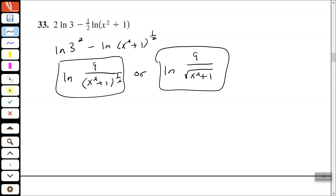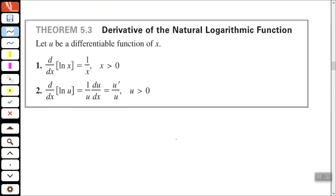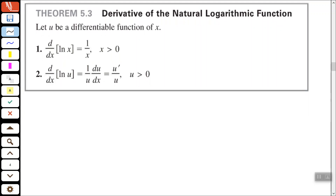Now let's look at the derivative of the natural logarithmic function. Let u be a differentiable function of x. The derivative with respect to x of the natural log of x is equal to 1 over x, as long as x is greater than 0. The more general form: the derivative of the natural log of u with respect to x is 1 over u times du/dx, or u-prime over u, as long as u is greater than 0. It's probably easiest to just use u-prime over u.